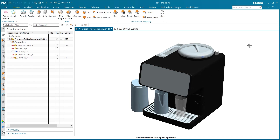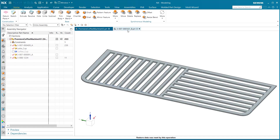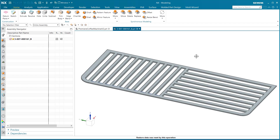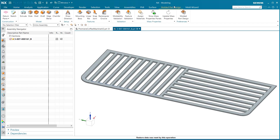I'm beginning with a coffee machine, and the part we are going to be investigating is the tray that sits beneath the coffee cups. I've already loaded this into a new window. The first thing I'm going to do is click over to the molded part design tab. Moldability validation functions very similarly to other validation options found in NX.